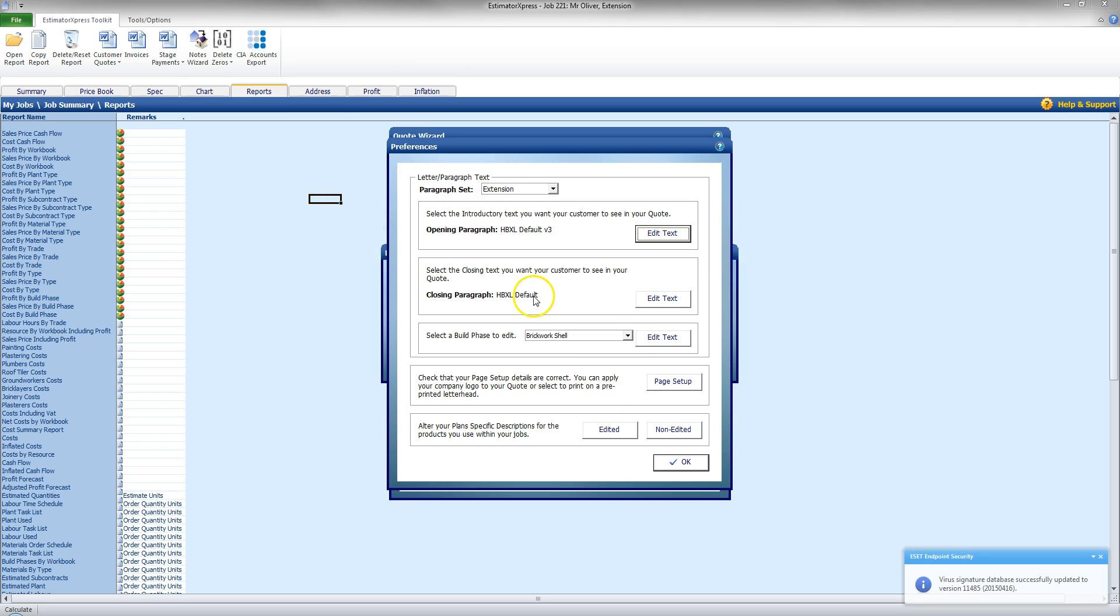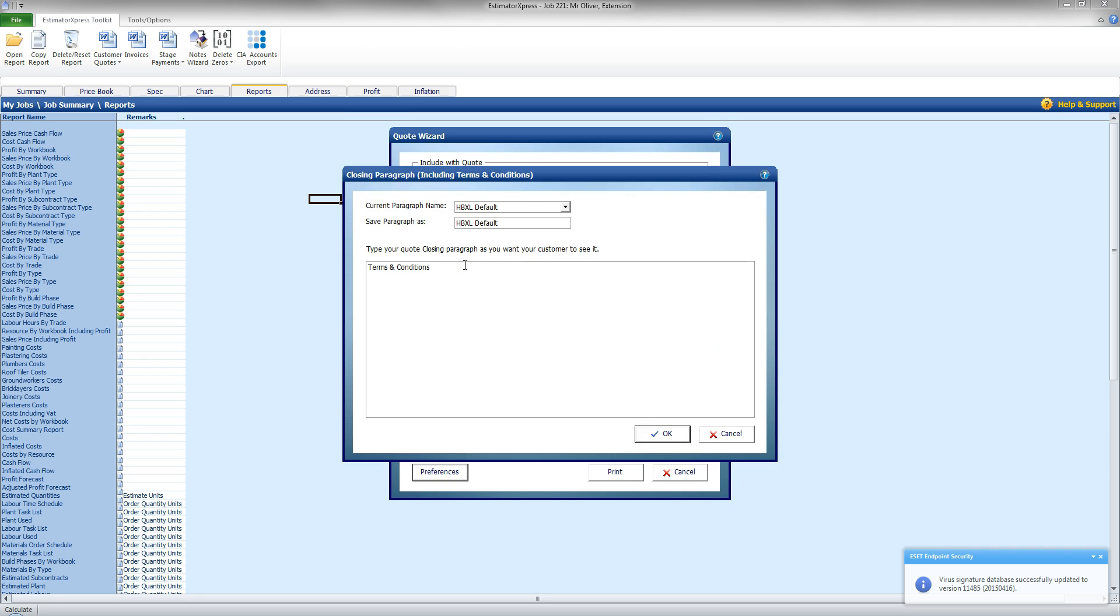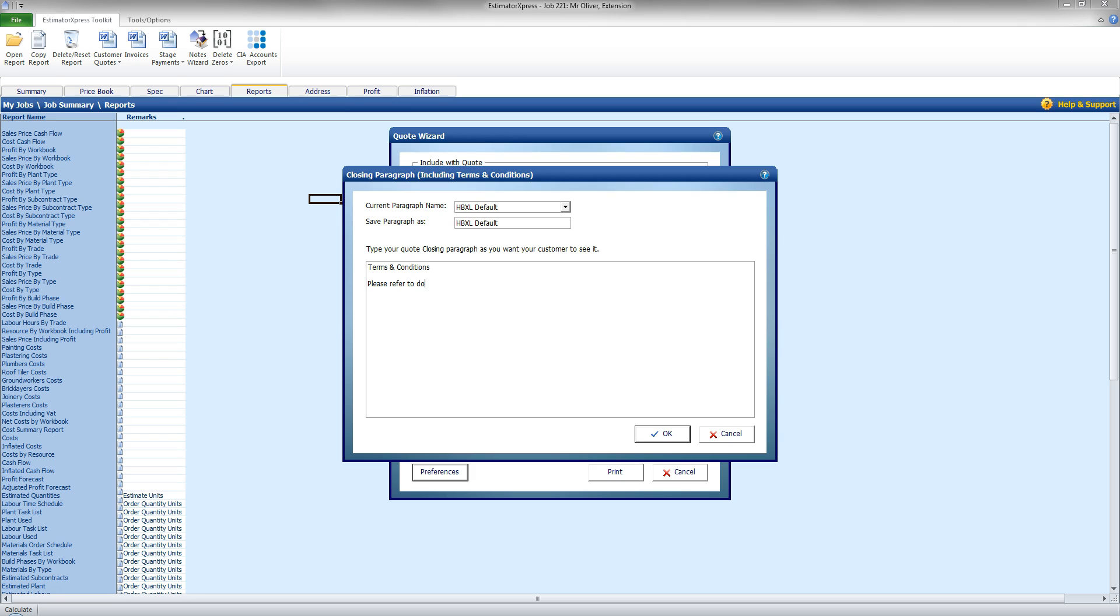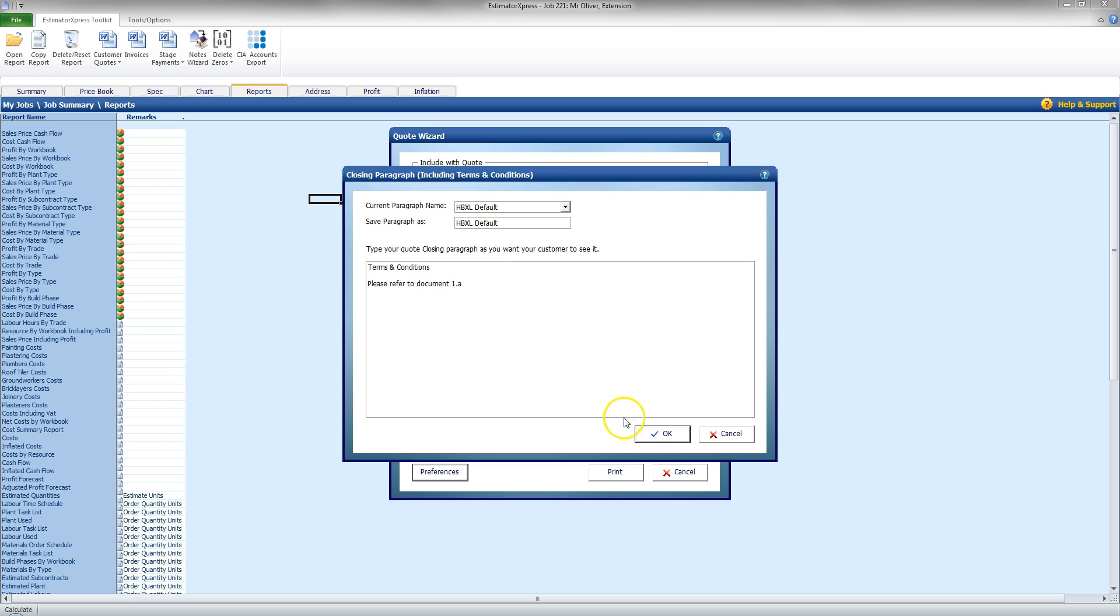The closing paragraph as well, I can edit text and say, Terms, Conditions. I'm going to say, Please refer to document 1.a. There we go. And leave that as there. You could have a health and safety document, or say a Terms, Conditions document, that you can copy and paste in here, or you can just have it printed off separately, and they can refer to all the Terms, Conditions on here.